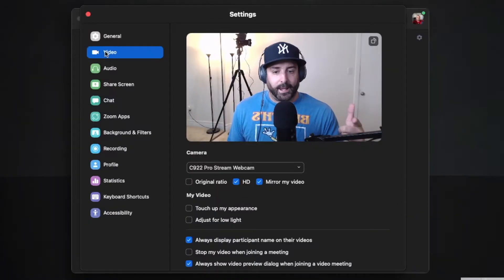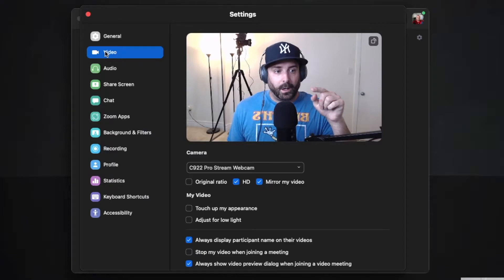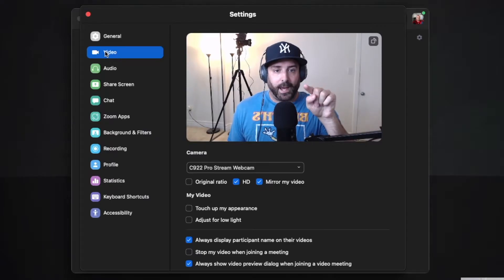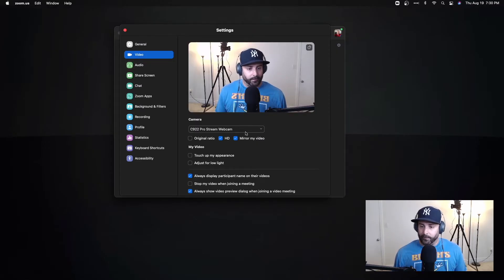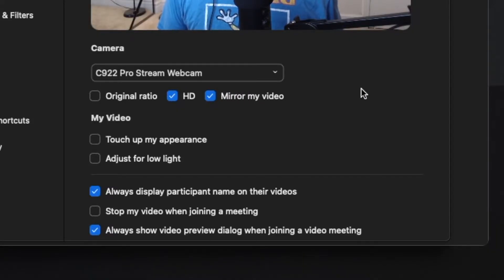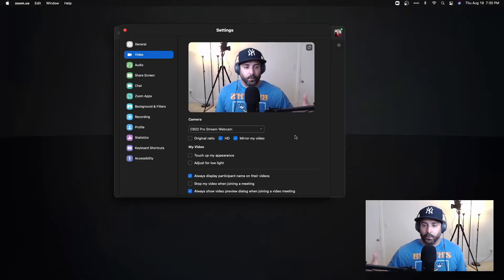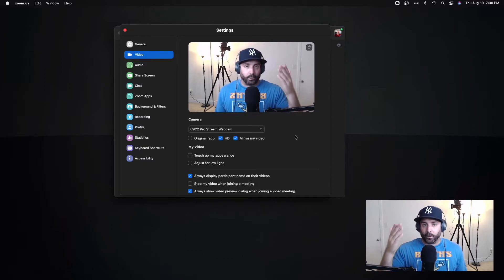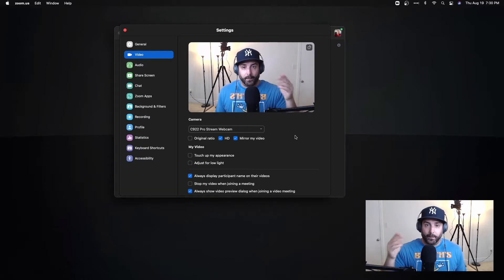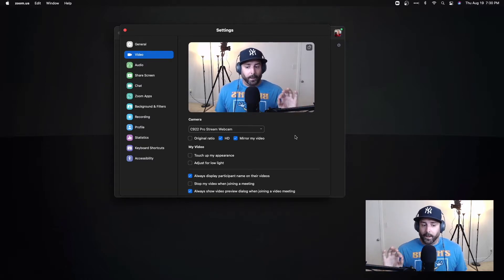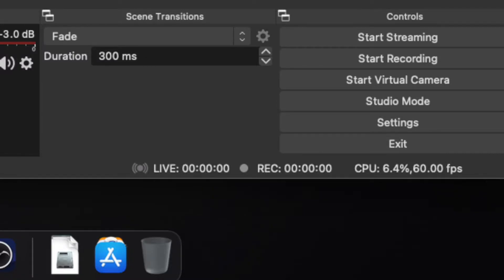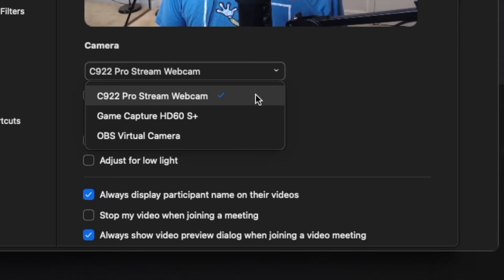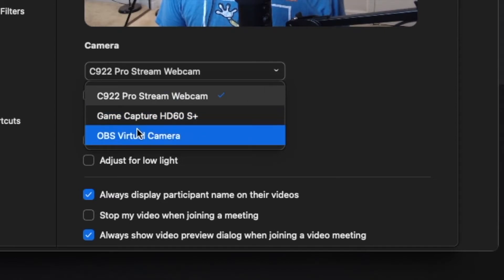So right now my Zoom is using my Logitech camera and that's what I have selected, the C922 Pro streaming webcam. If I were using Zoom I would be using my webcam and this is what you would see. But since I have virtual camera on, if you go into your options you'll see OBS virtual camera now.